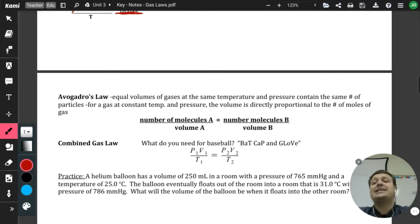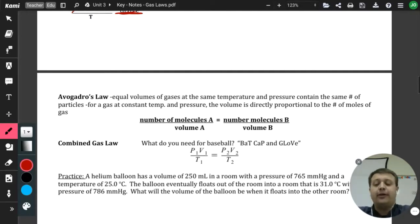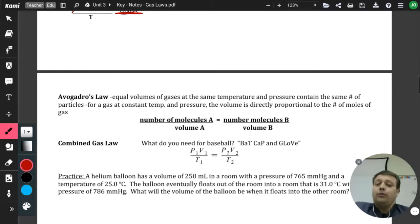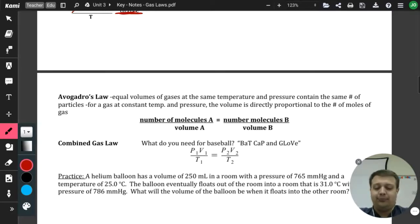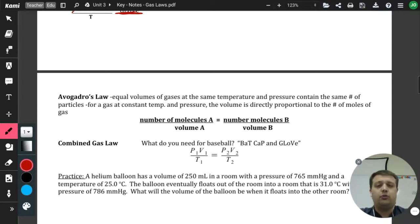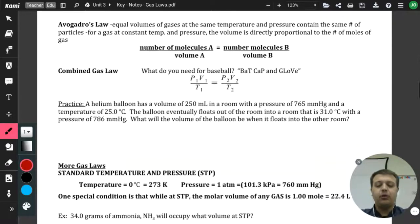The very last basic law is the combined gas law. It takes all of those basic gas laws and combines them. You need a bat, cap, and glove to play baseball — so the combined gas law is: P1V1/T1 = P2V2/T2.